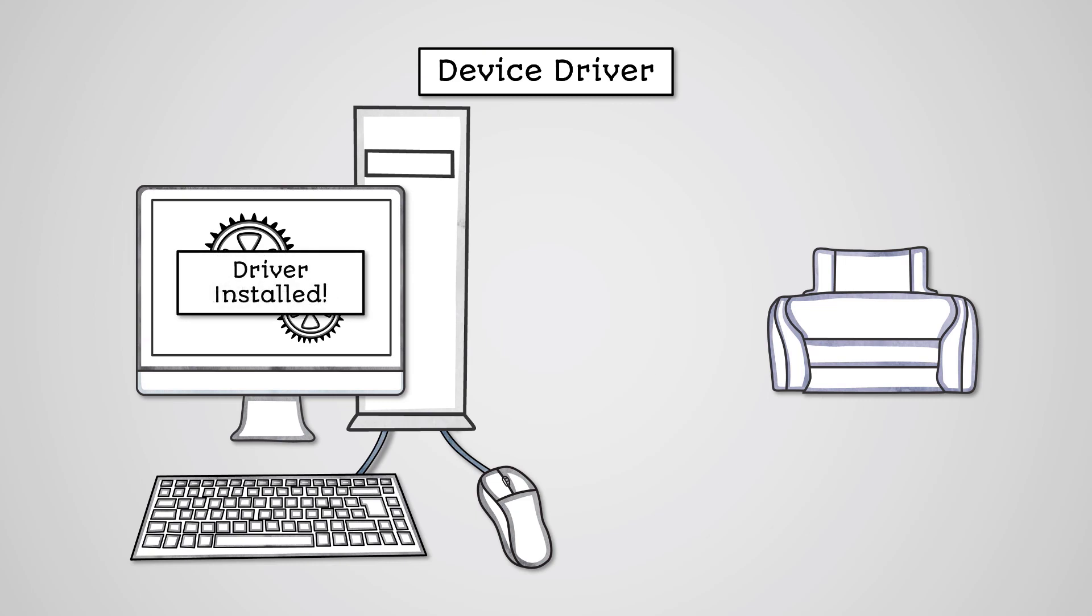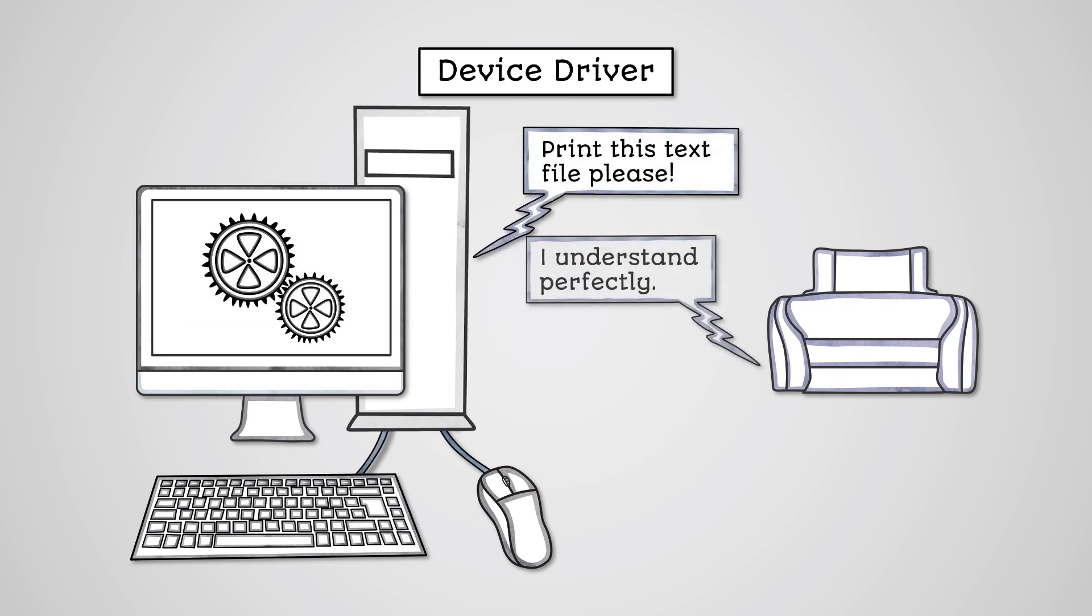When you print a document, the device driver will talk to the Samsung printer and tell it in Samsung's own language how to print.